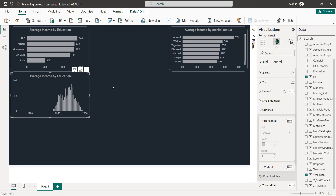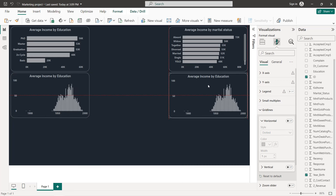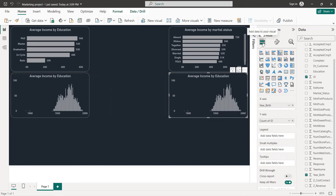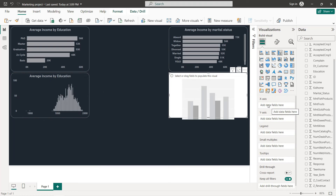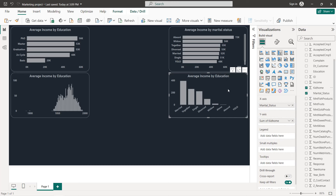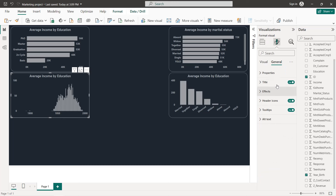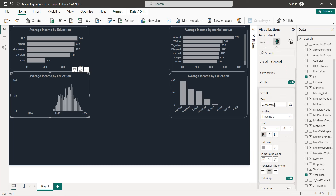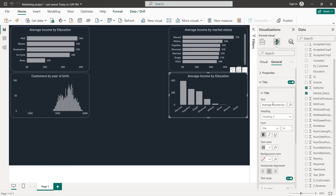Next we have customers by marital status and total kids at home. Copy and paste the chart, select Marital Status on the X-axis and Total Kids at Home on the Y-axis. Update the titles: one chart becomes 'Customers by Year of Birth' and the other becomes 'Customers by Marital Status and Kids at Home'.